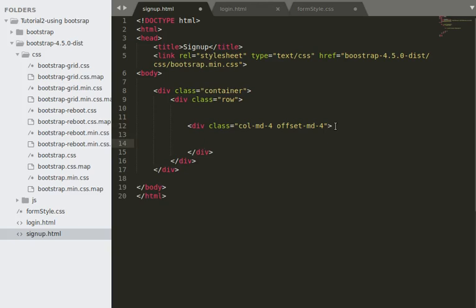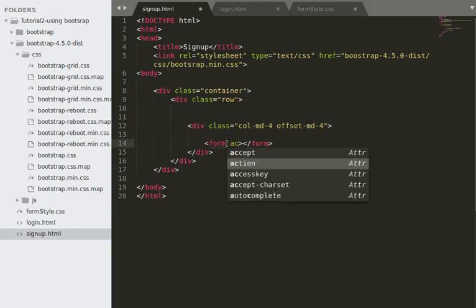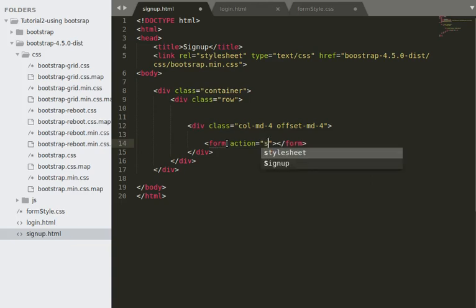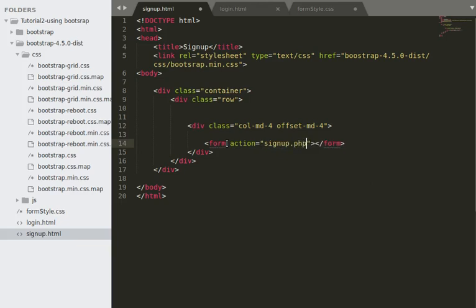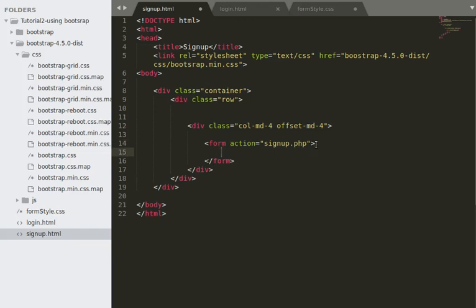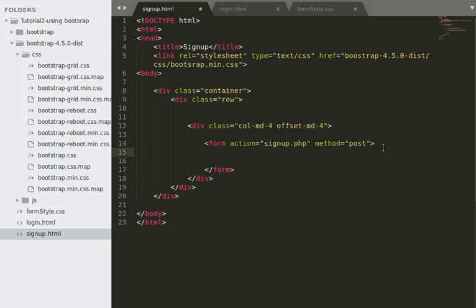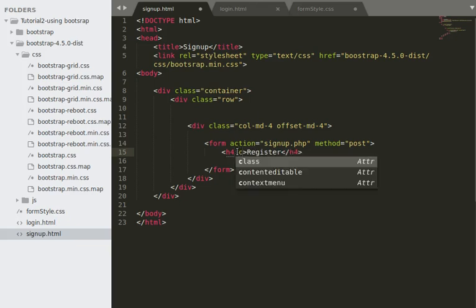Then I'll have a form element with an action of signup.php — this is the file that will receive our data and handle the login logic. The form will have a method of 'post.' Inside the form I'll add a heading called 'Register' and give it a class of 'text-center.'